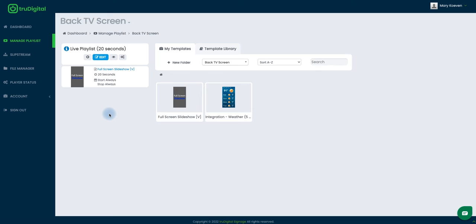Once the template does install, you'll be brought back to your My Templates tab, and now you'll be able to customize this template so that it's displaying the content that you want. For my weather one, I want to make sure that it's showing the correct zip code for the weather I want to show.